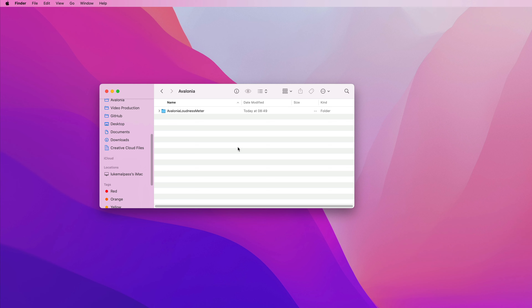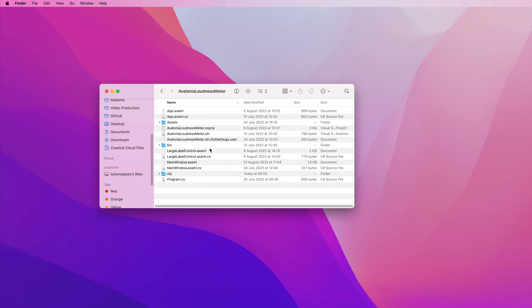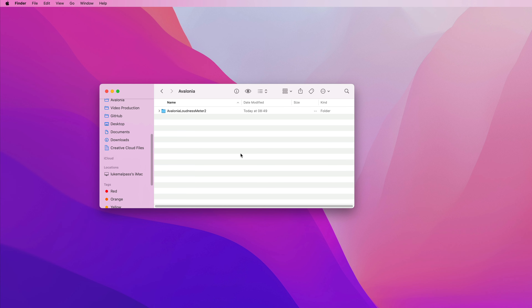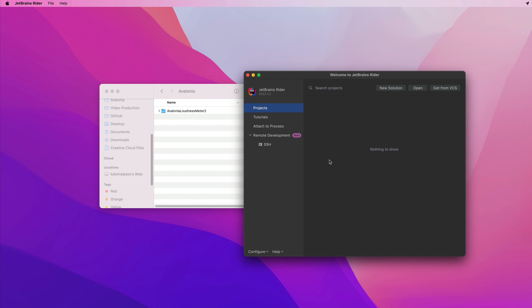Now we've tried the new cross-platform template for Avalonia, it's time to merge our changes from the current loudness meter. The way I'm going to do that is I'm just going to rename this folder to Avalonia Loudness Meter 2.